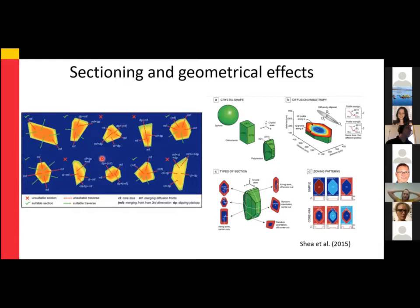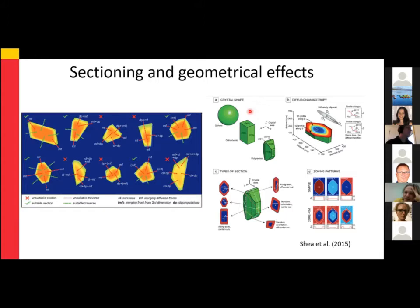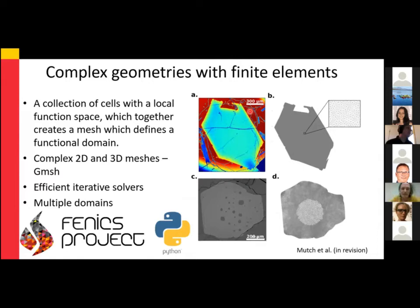Briefly touching on sectioning effects: in the igneous community, people are starting to develop 3D finite difference models to combat this. In many cases a 1D approach is adequate, but as Thomas mentioned yesterday, it might be a dangerous road going to higher dimensions. I'm going to walk that dangerous road a bit, and discuss how we can use finite elements to efficiently model complexities associated with crystal geometry.